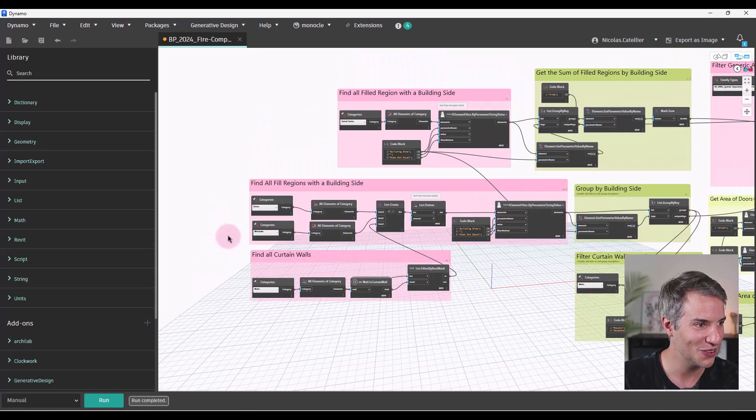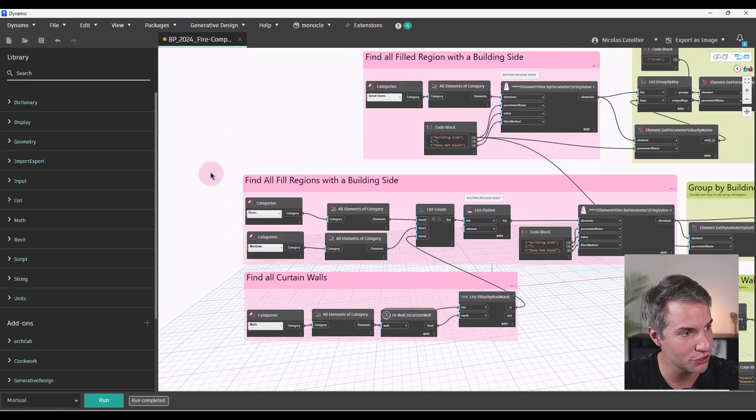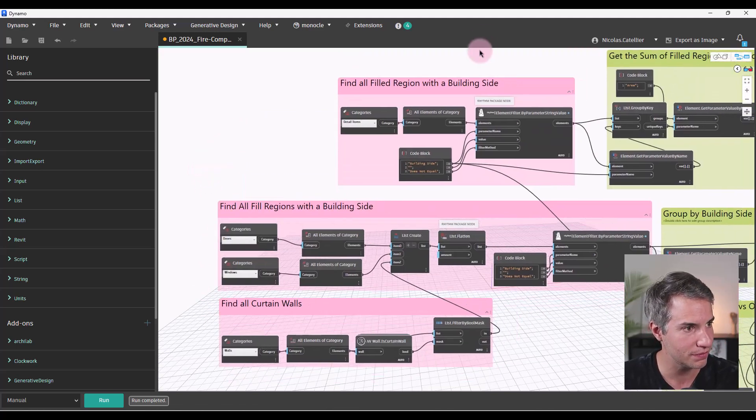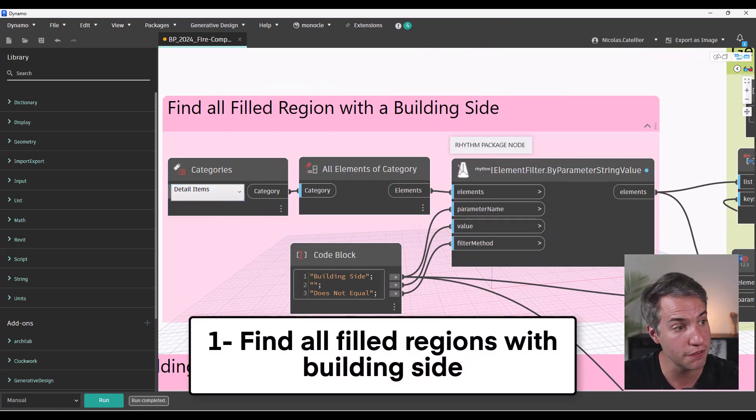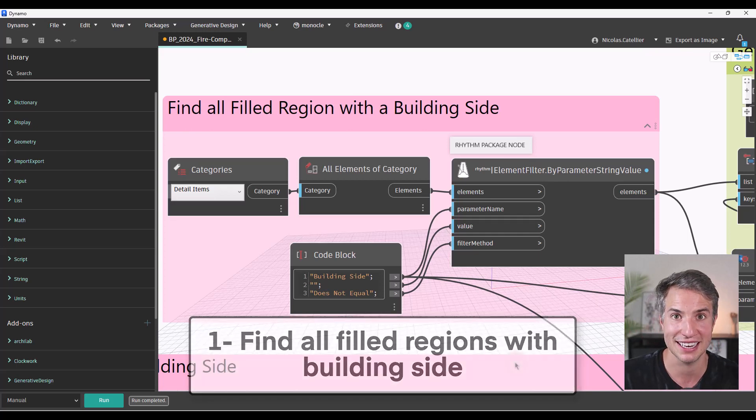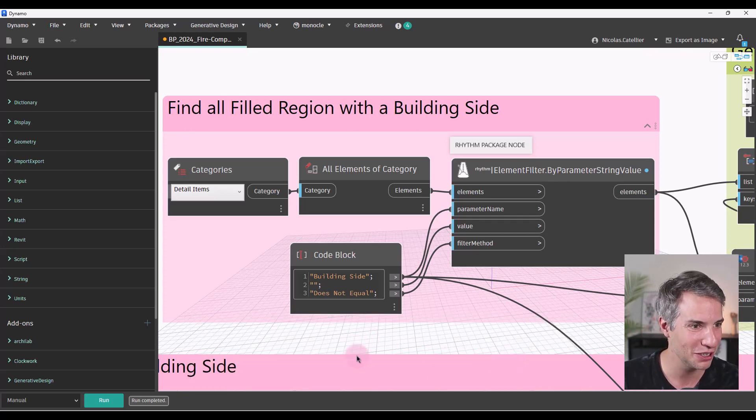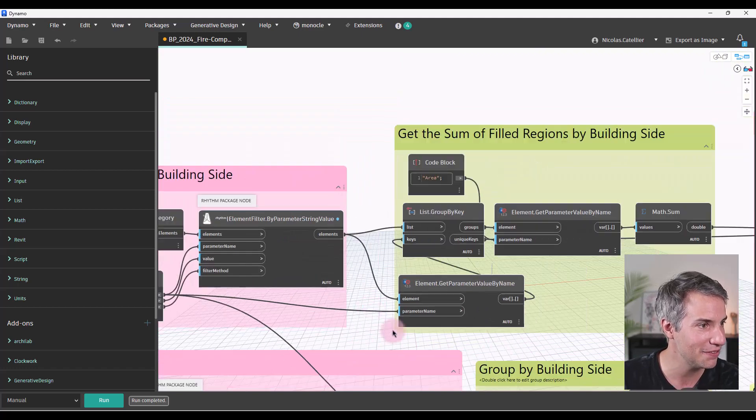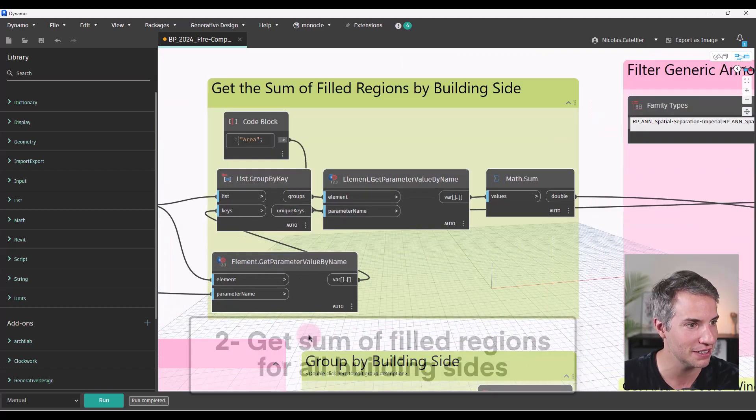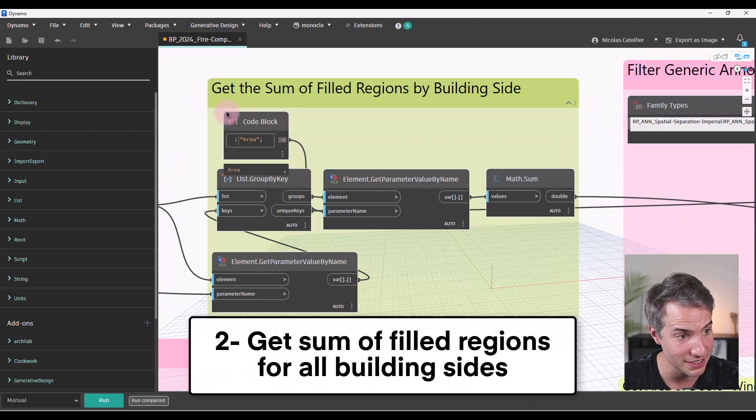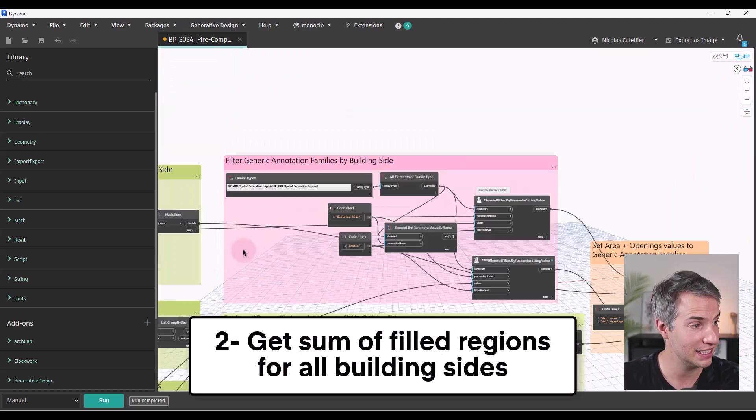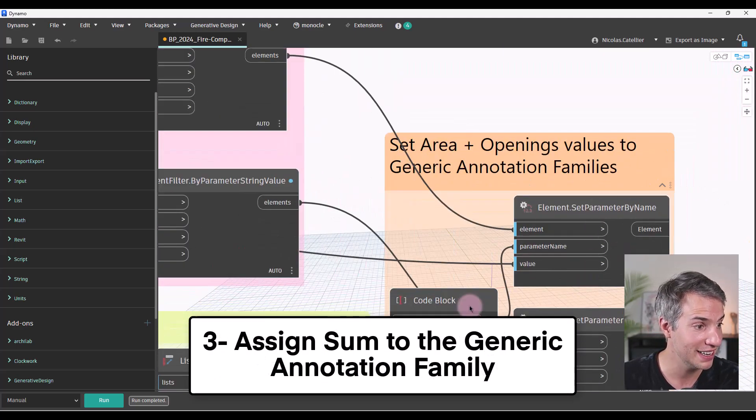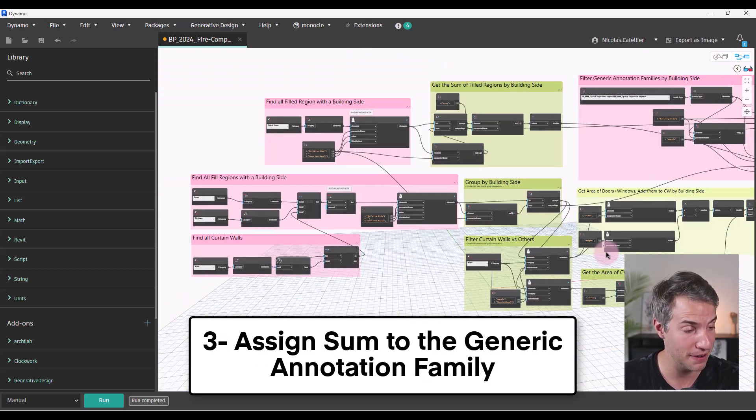So let's have an overview of this Dynamo script. You can see at the top here, the Dynamo script will find all the filled regions that do have a building side. So it will ignore every single filled region or detail item that doesn't have the building side parameter, a value inside of it. Then it is going to get the sum of it. And this sum is going to be placed directly to the generic annotation family.